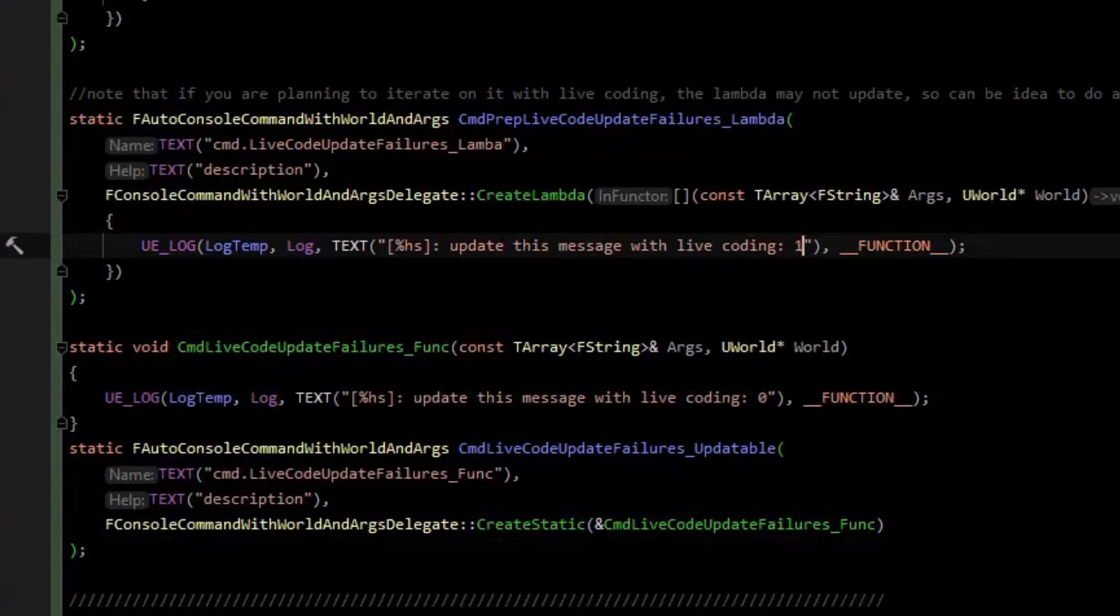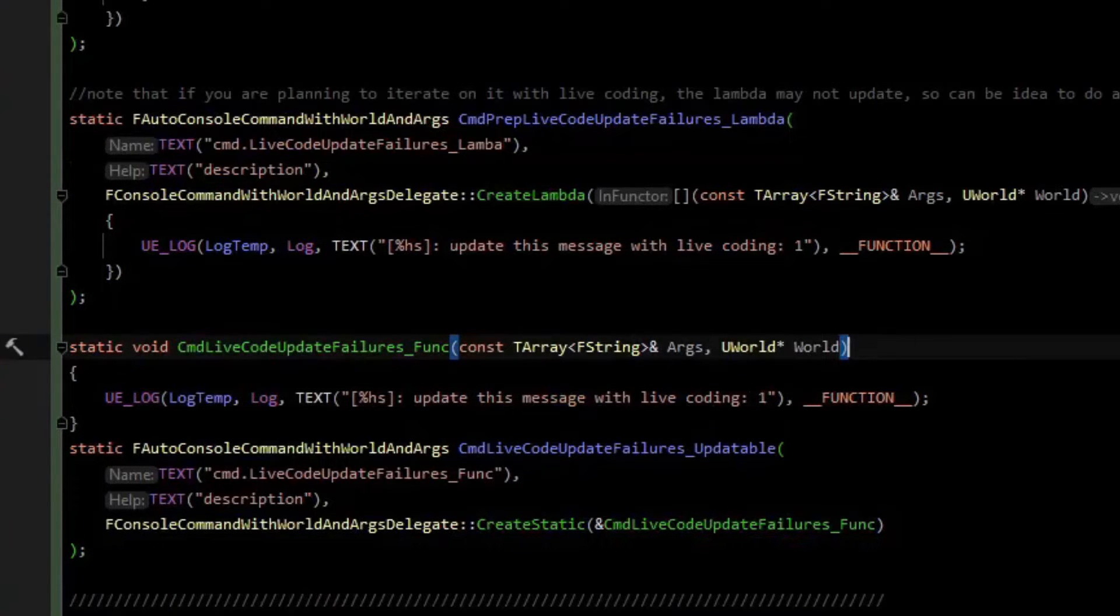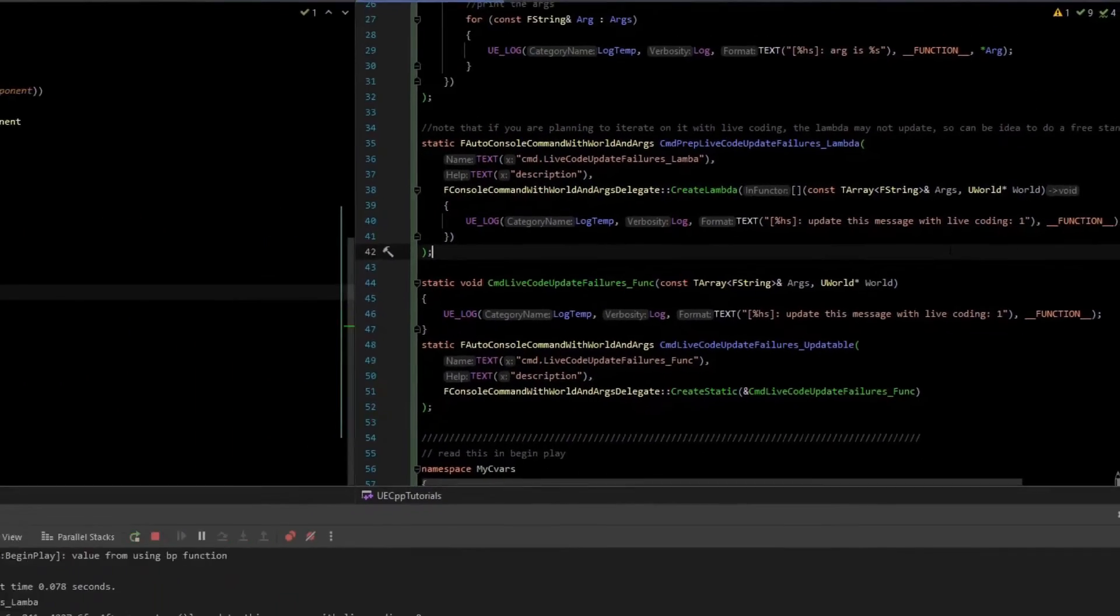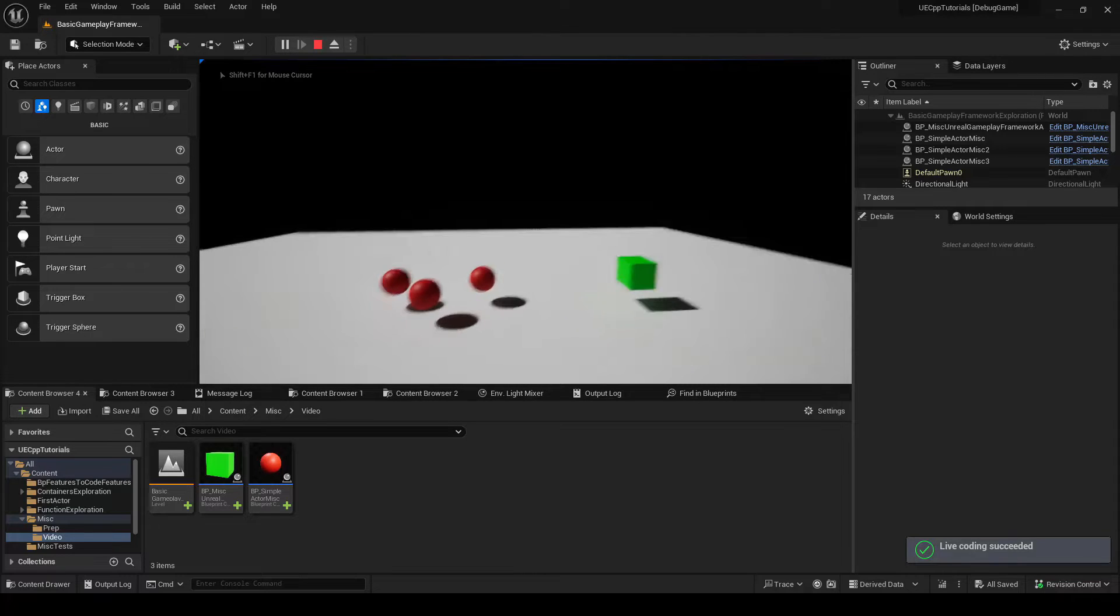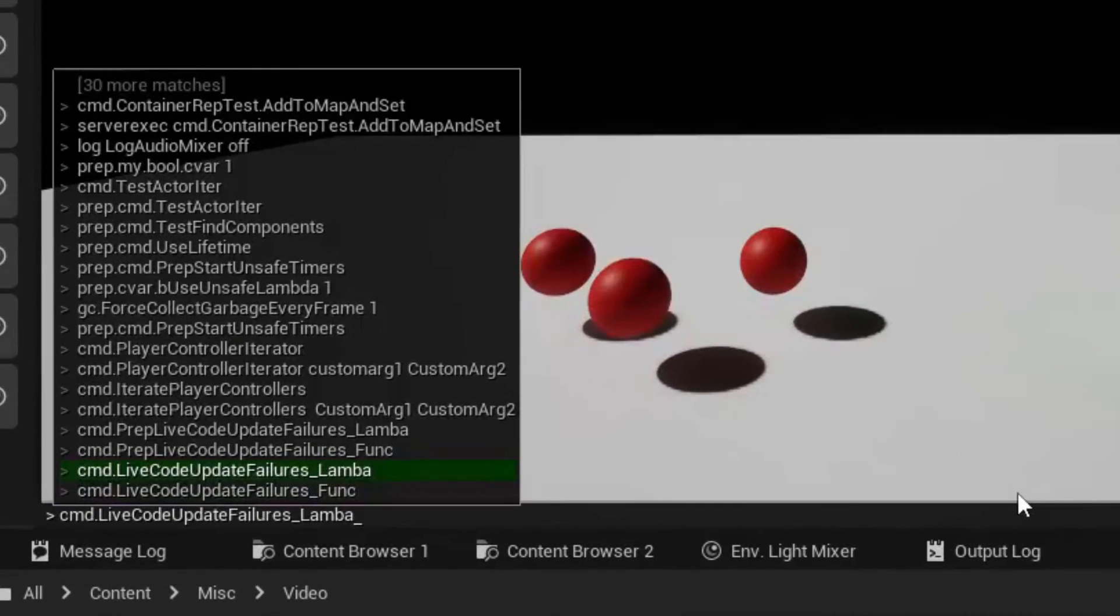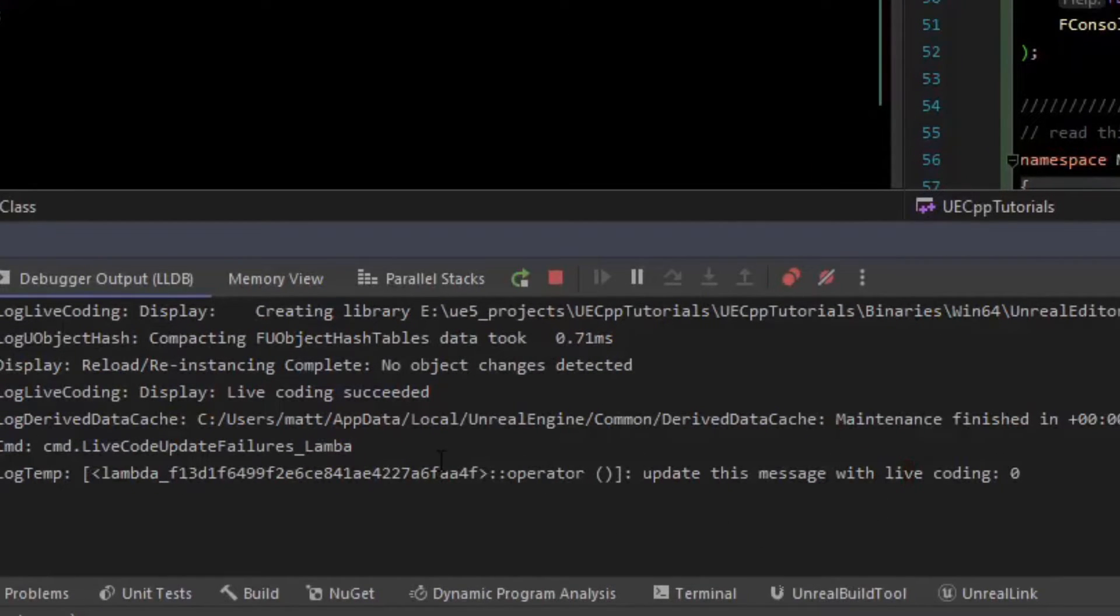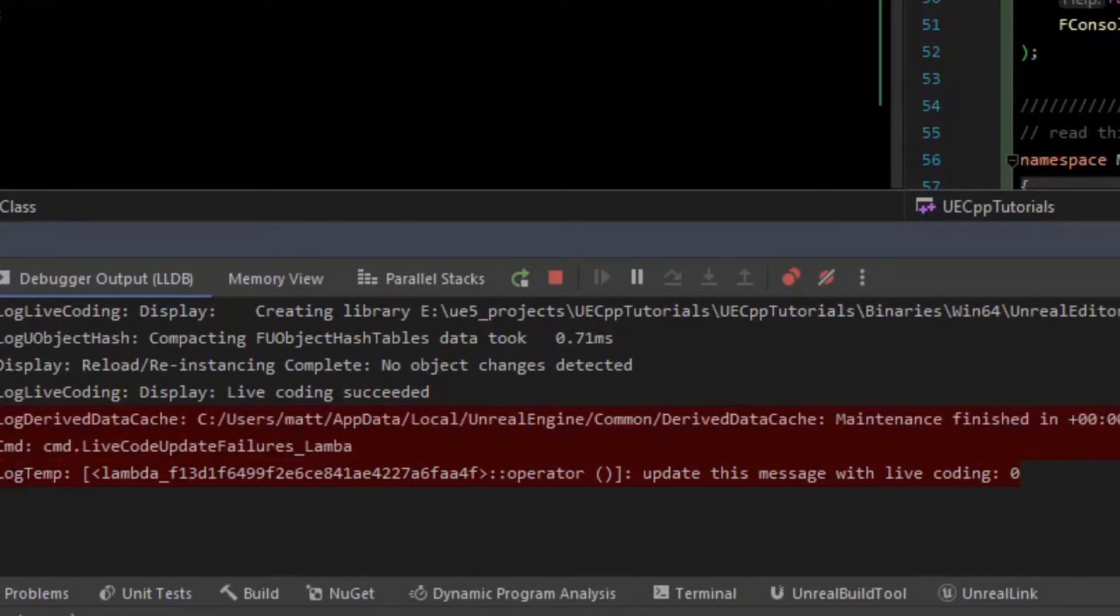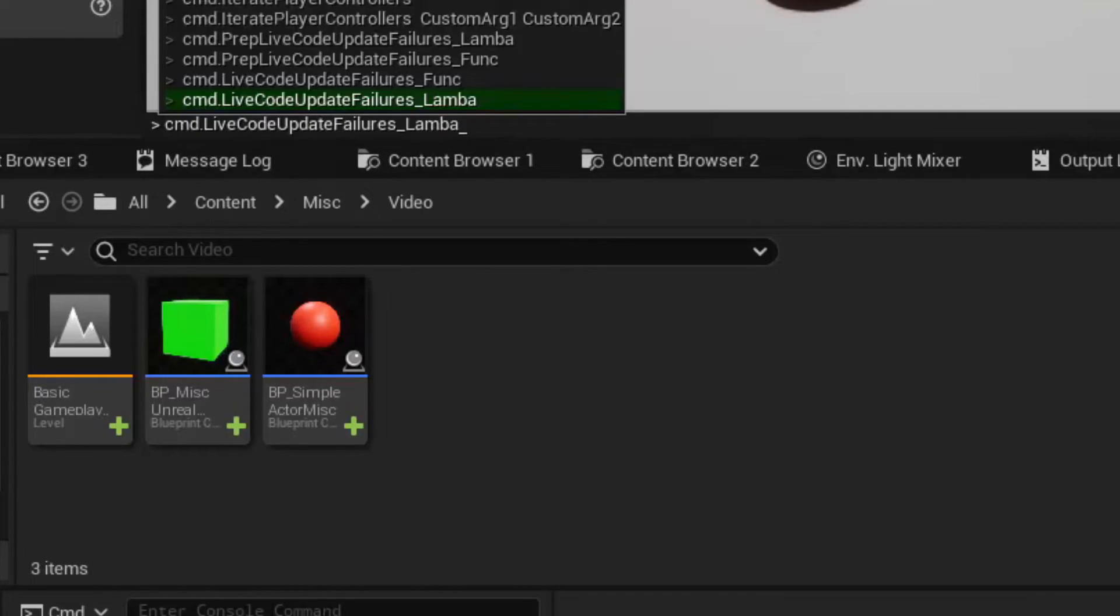Let's update those values and see how live coding can fail. I'm going to set that to one, set that to one, and then I'm going to tell it to live code. The live coding is complete. Let's run those commands again. I'm going to run the first command with the lambda. And if we hop over here, we see that the lambda executed and it still has a zero as an argument, despite us successfully live coding with one. Let's try the other one.